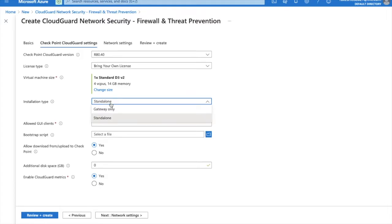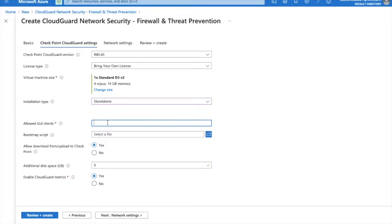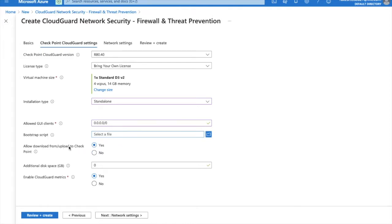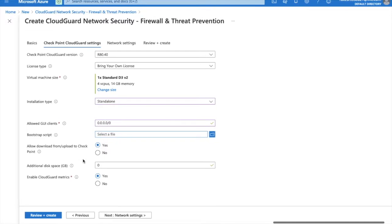You have to allow GUI clients here, 0.0.0.0/0 from outside. It's an option here: allow download from or upload to CheckPoint. Yes. Additional disk space, no. Enable CloudGuard matrix.